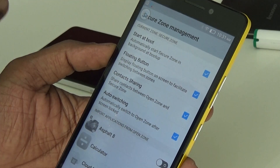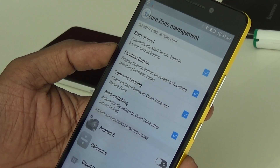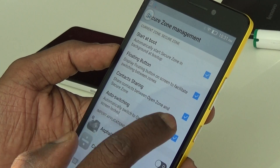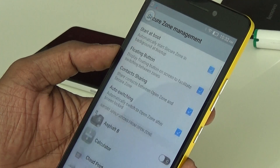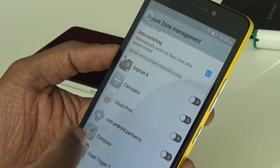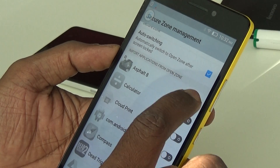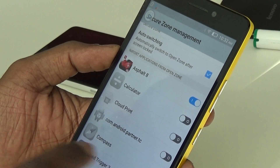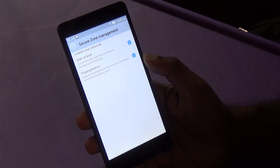Now we are in Secure Zone Management. We can assign a float button — a floating button that toggles between the open zone and the secure zone. We can also choose whether to share contacts between the two zones. Here we have the list of apps on the phone and can choose which apps are listed in the secure zone.